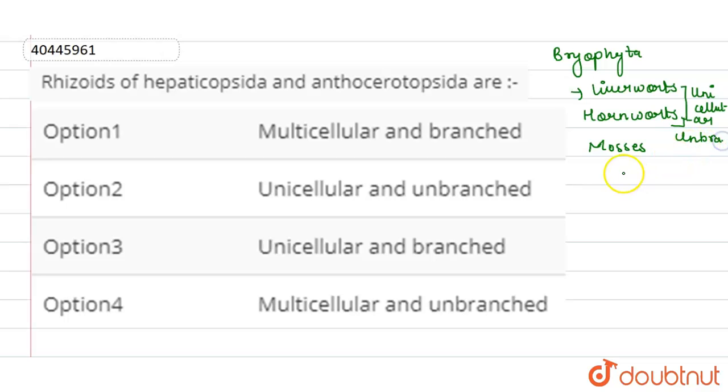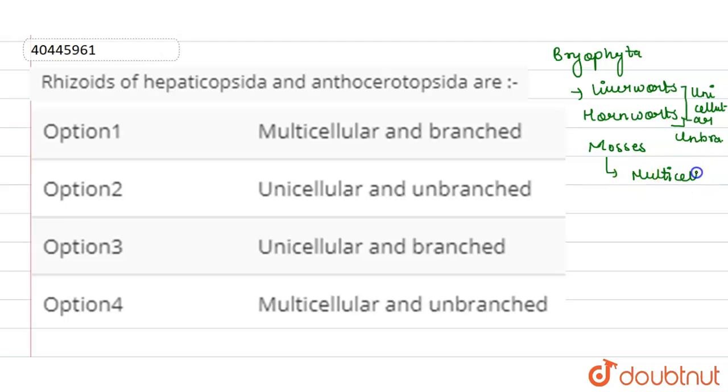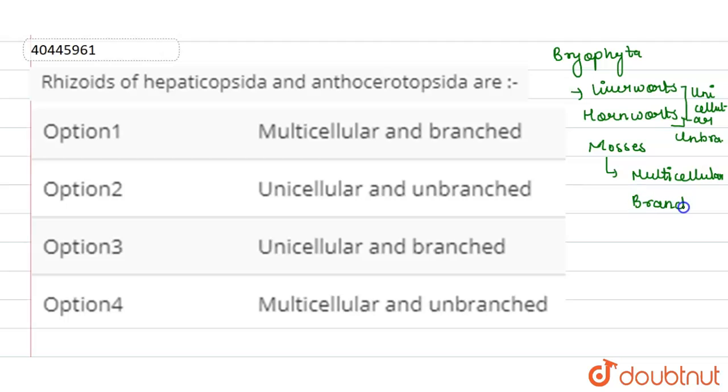Whereas in Mosses, the Rhizoids are Multicellular because of the oblique septa, which divide the cells. These are Multicellular and Branched in case of Mosses.